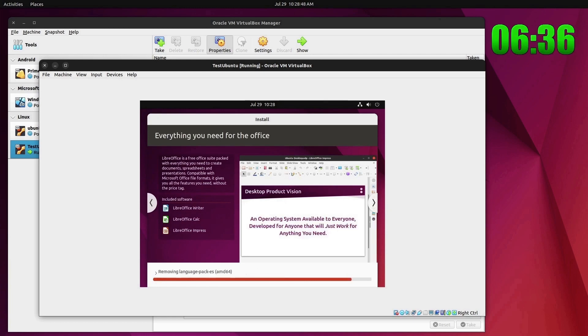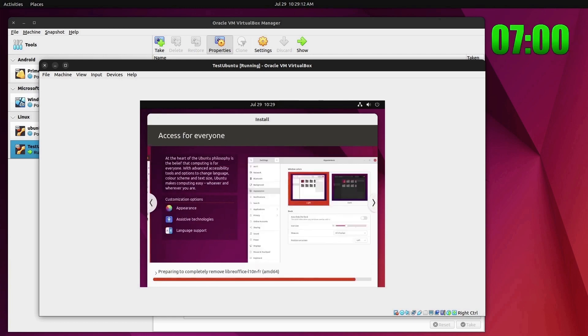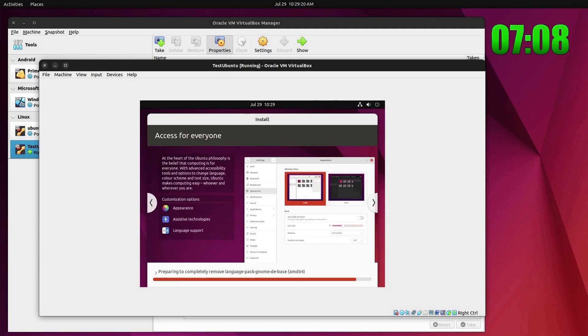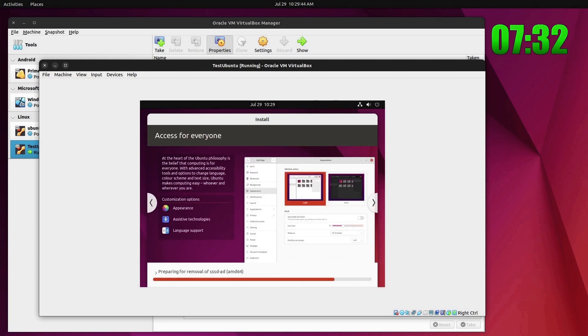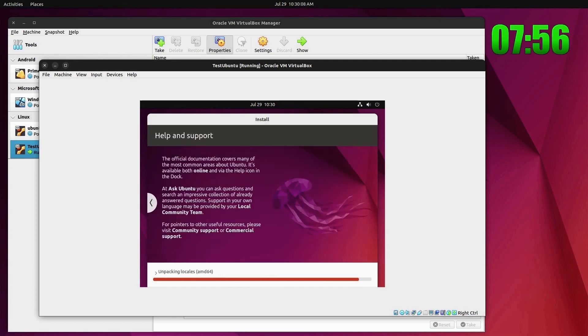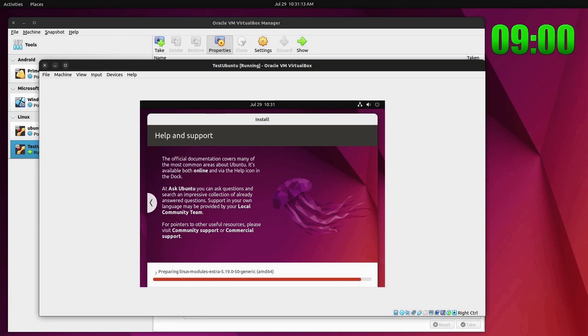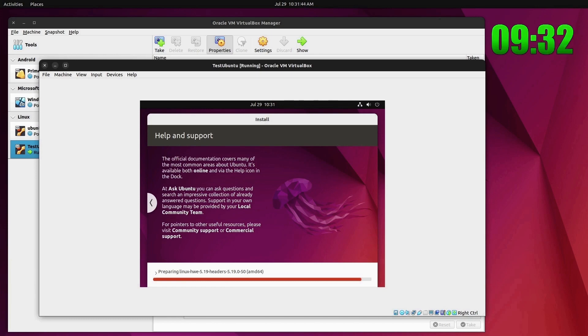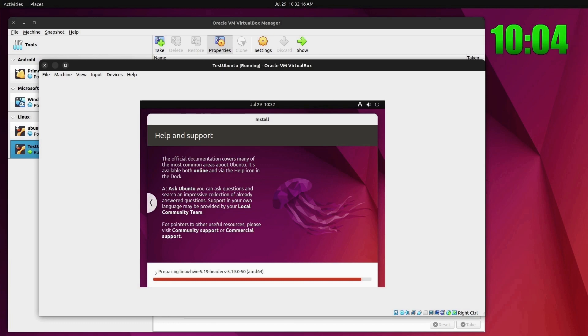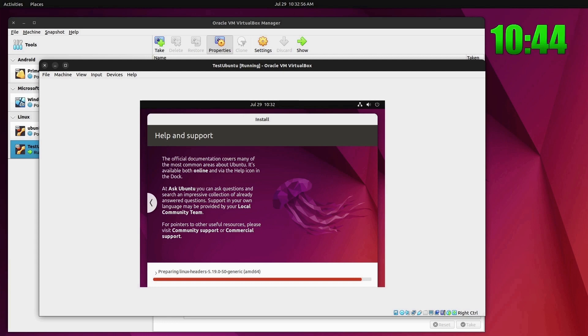So what we have here is an Ubuntu 22.04 desktop. As I said, we're giving it 4 gigs of memory and we have 4 virtual CPUs and 25 gigabytes of disk partition is what we're setting up. This is just about done here. We'll fast forward and jump through it somewhat and see what happens.